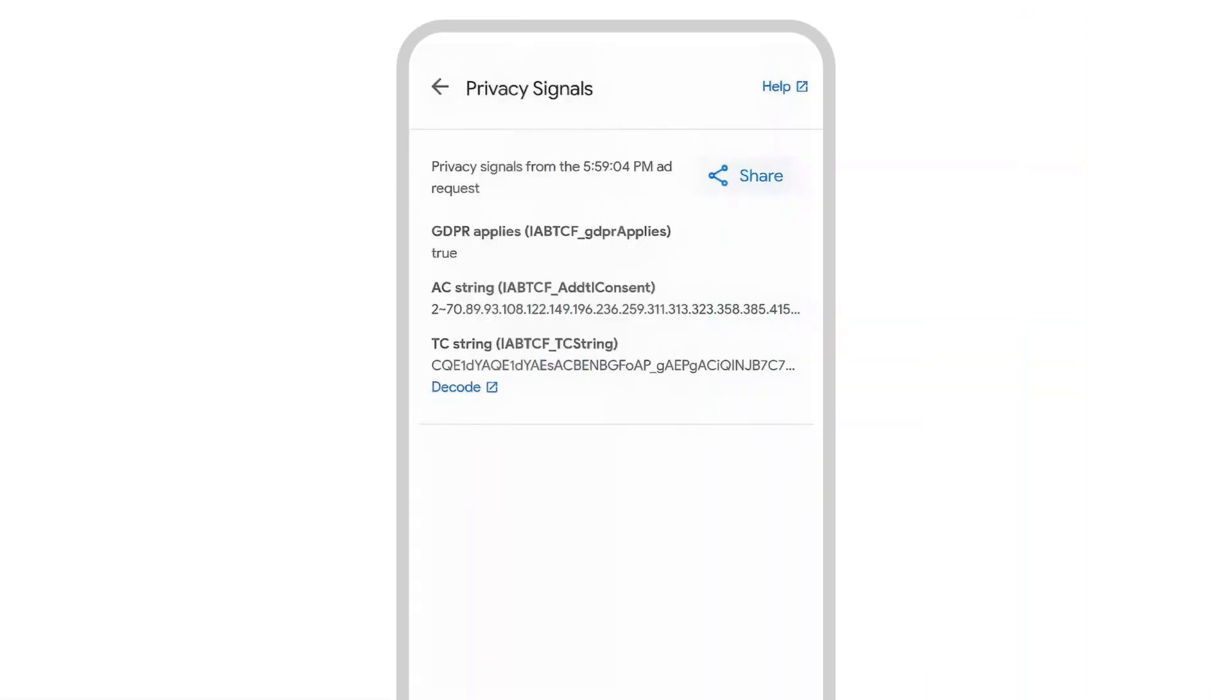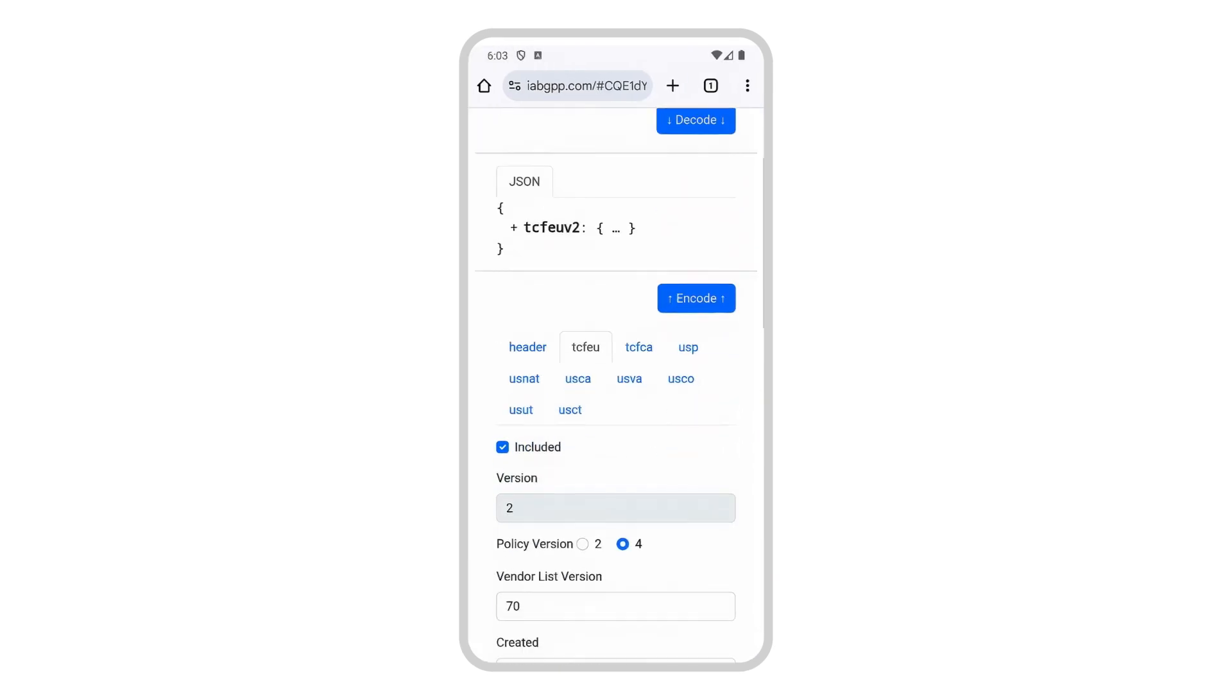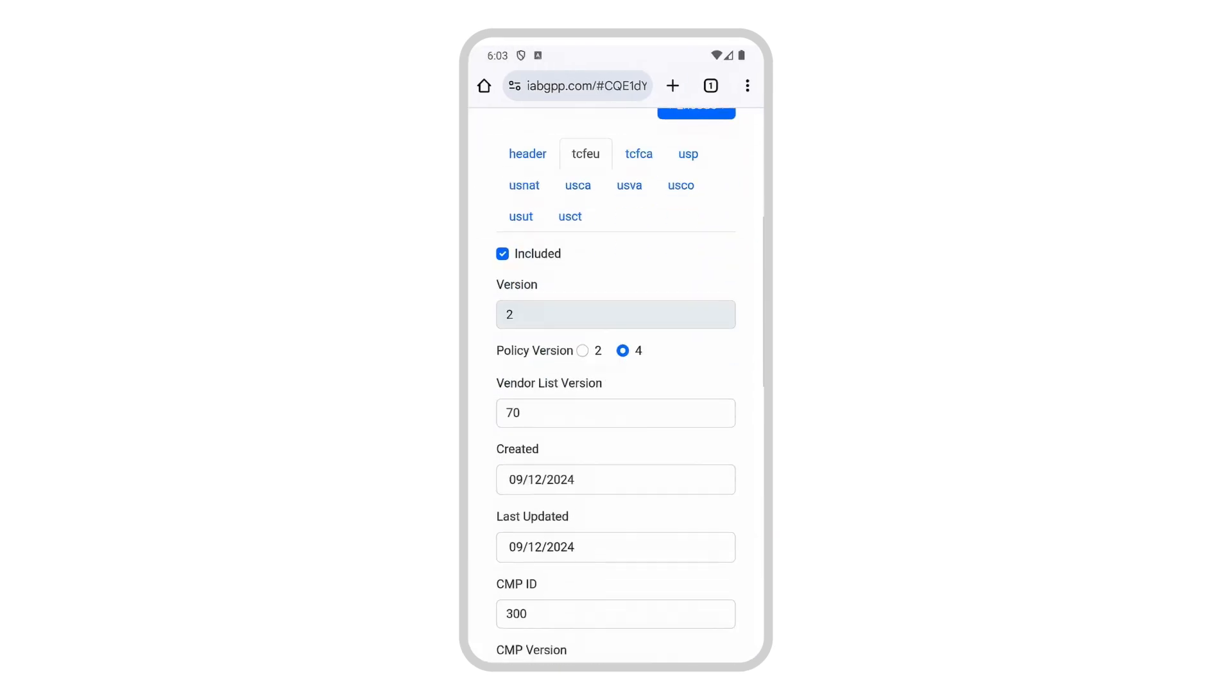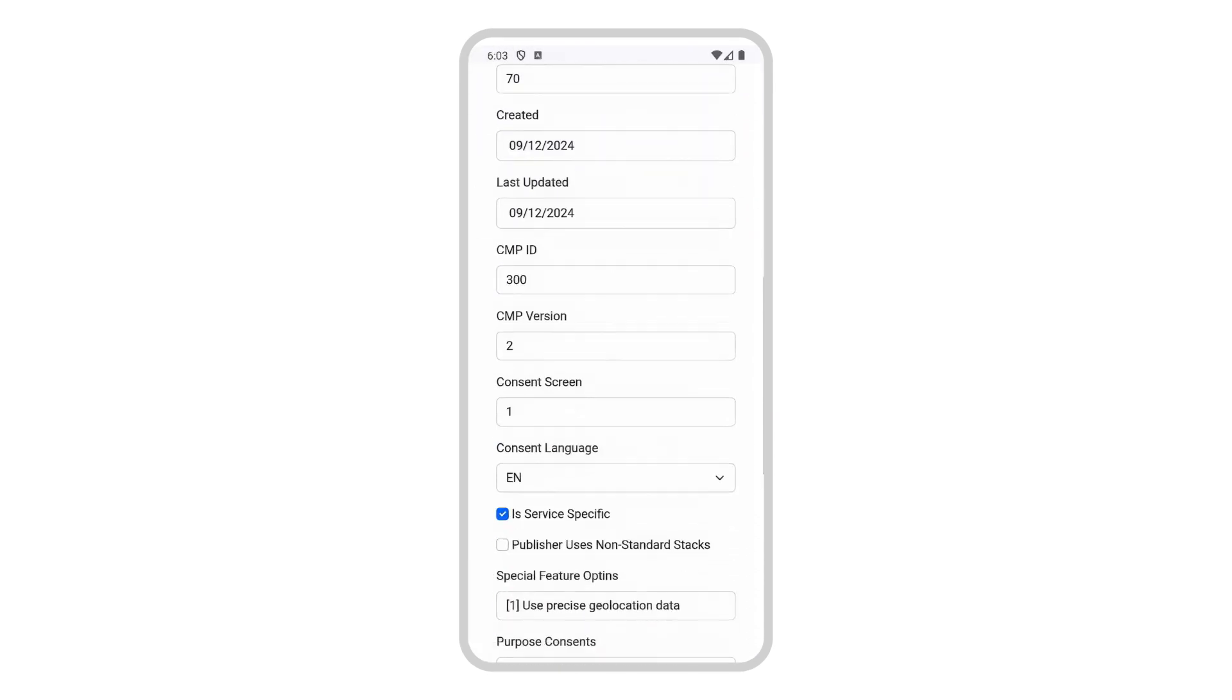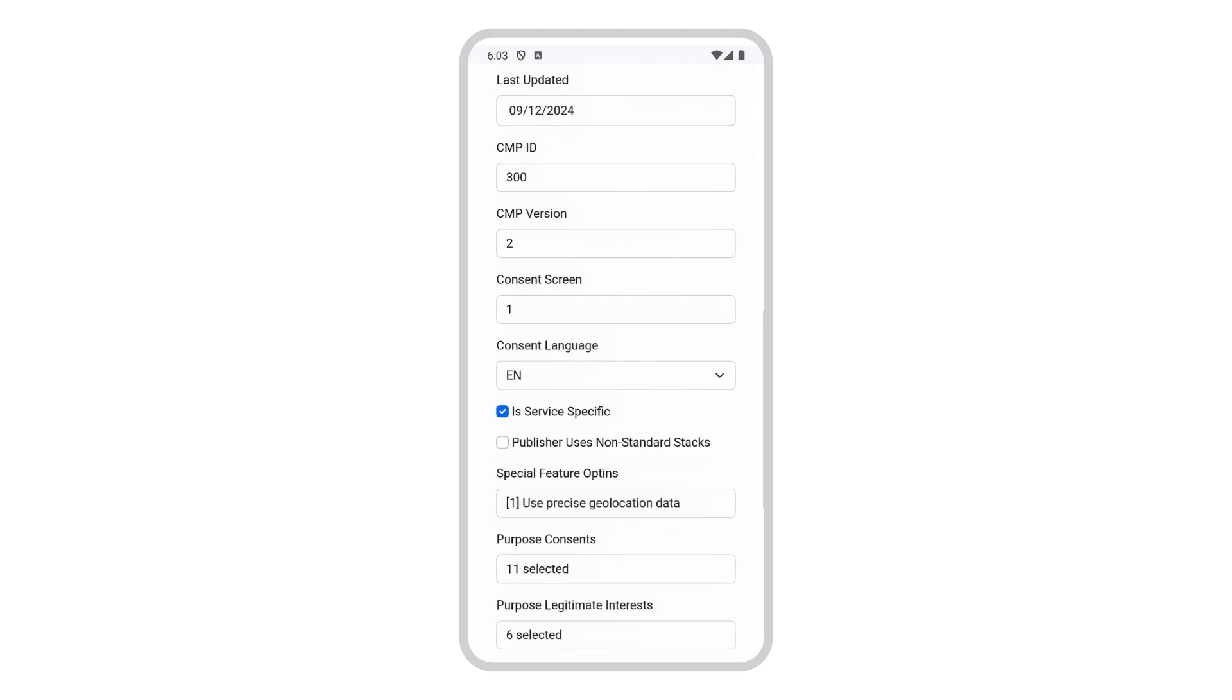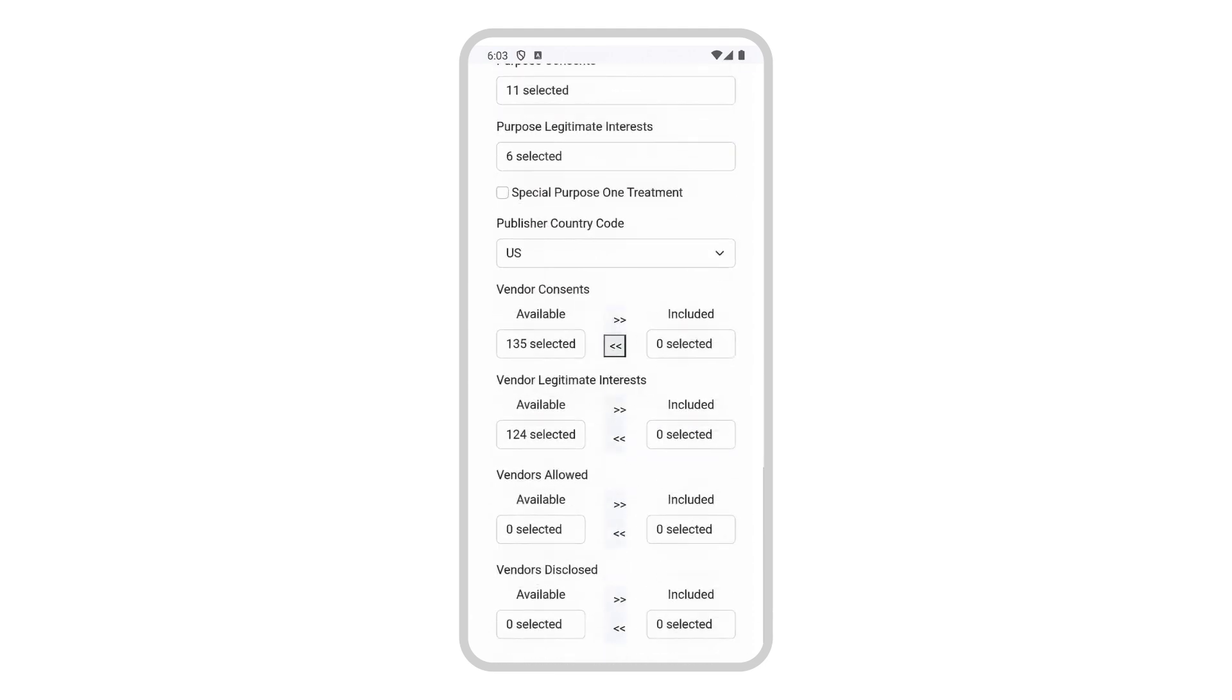The TC string and AC string store consent information relevant to your ad request. For the TC string, click Decode to see granular consent details such as the CMP ID and list of consented vendor identifiers associated with IAB. We'll do a deeper dive to find a particular ad source in the next section.